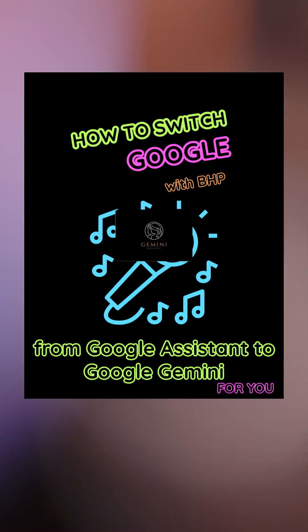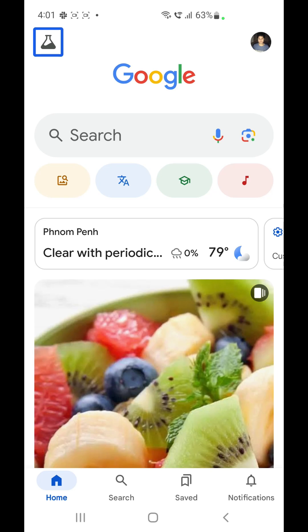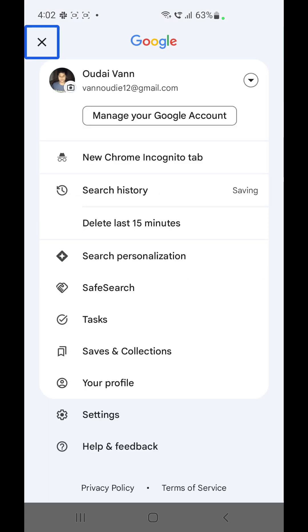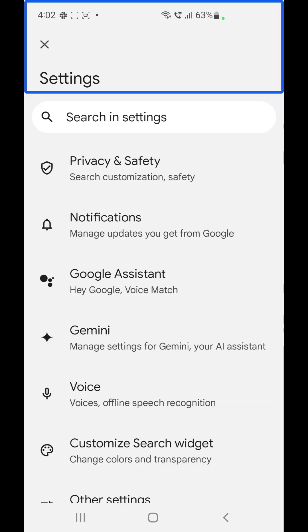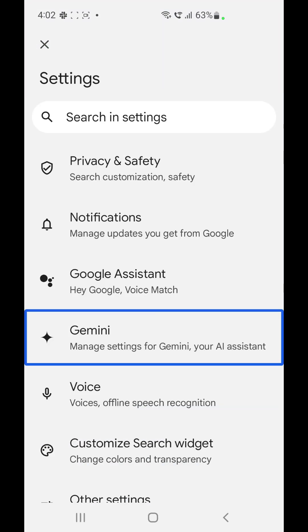Let's begin. First, you need to open the Google application. So now I am on the screen of the application. I need to find account and settings — it will show your account name and email address. Click on that. Find the settings button. Find the button Google Gemini. Click on that and follow the prompt on the screen.